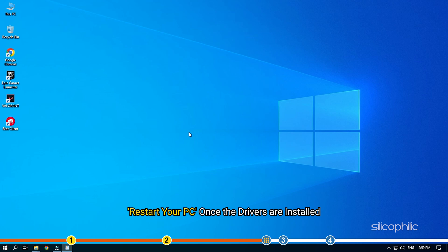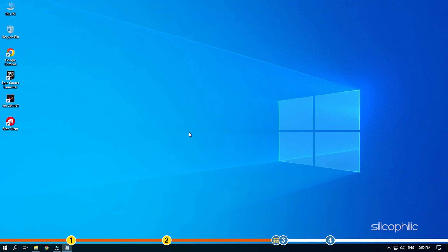Restart your PC once the drivers are installed and run the app again to check for any updates. If any update is available, download and install them.